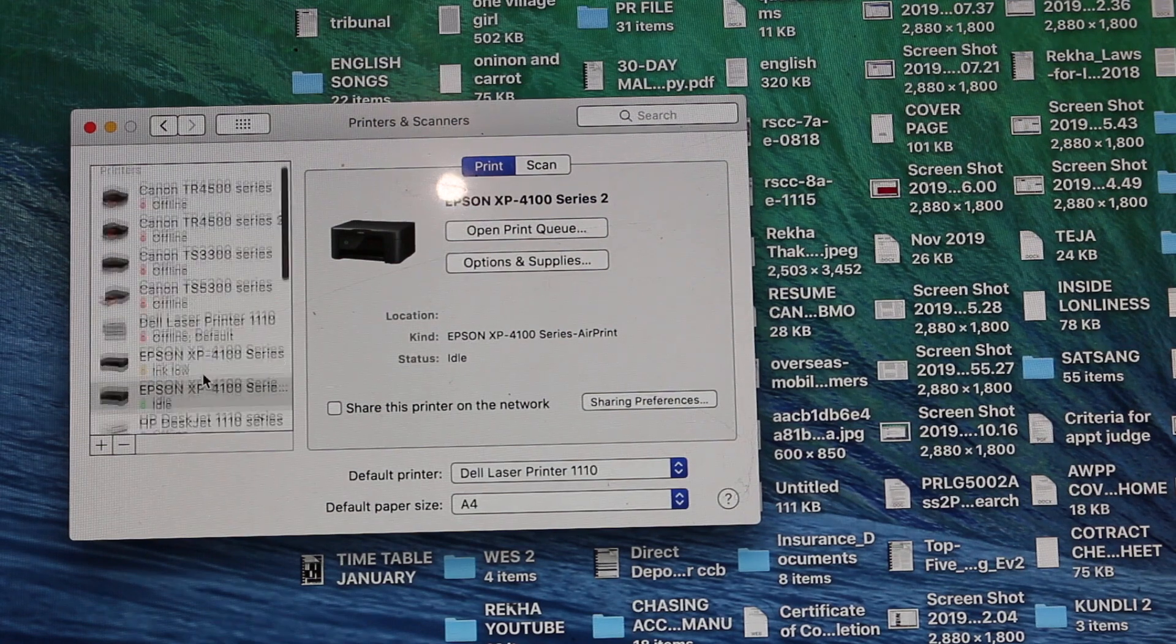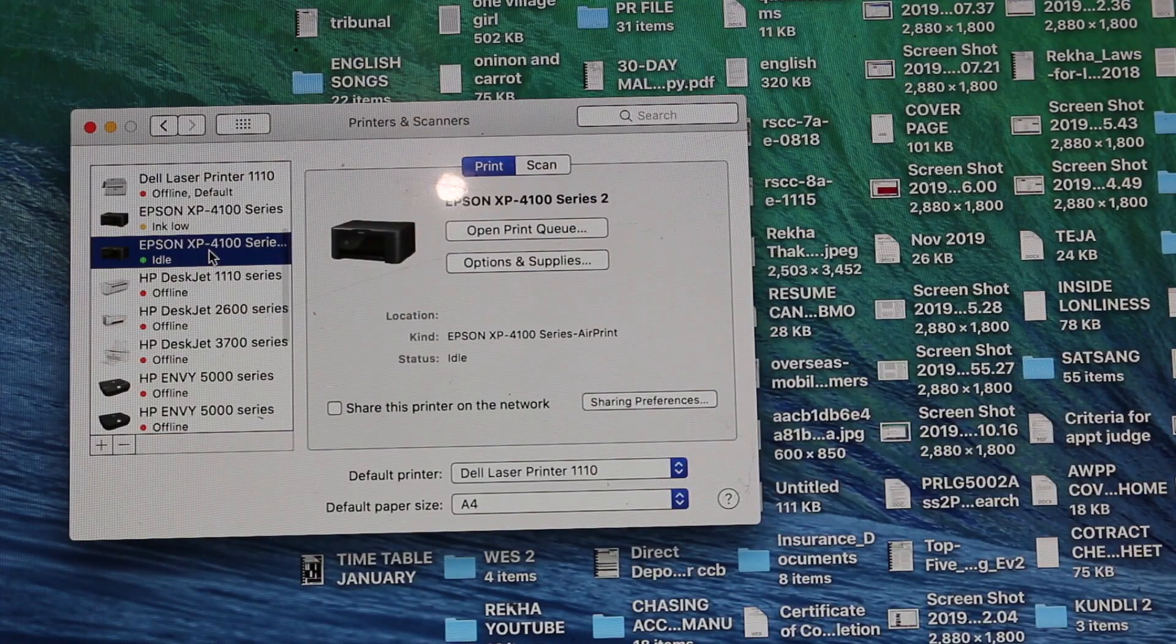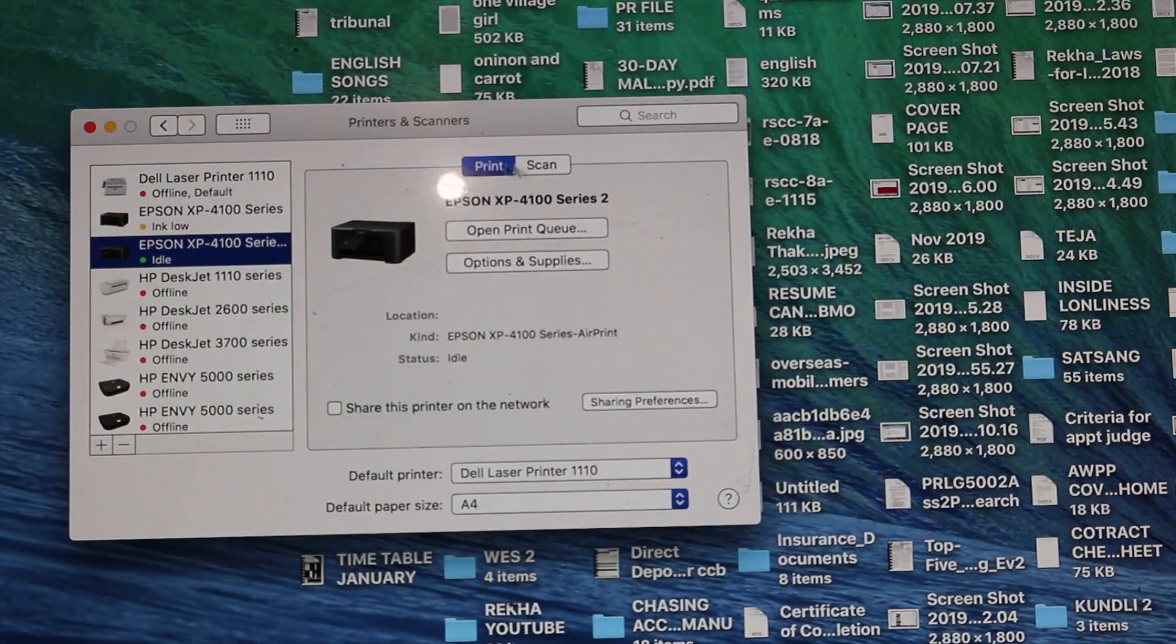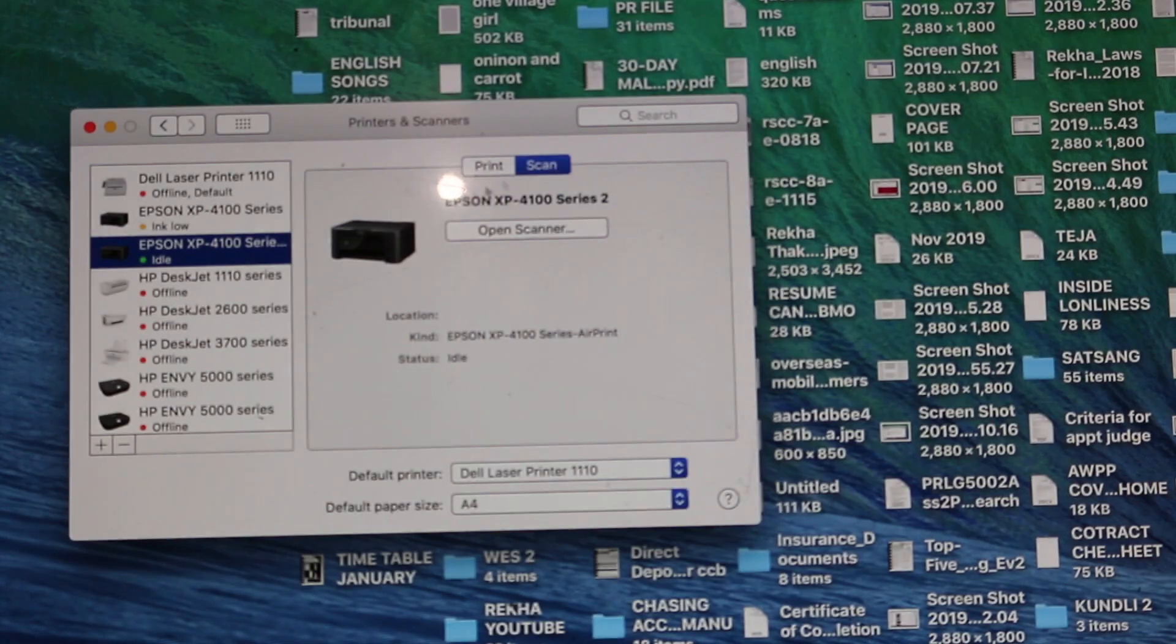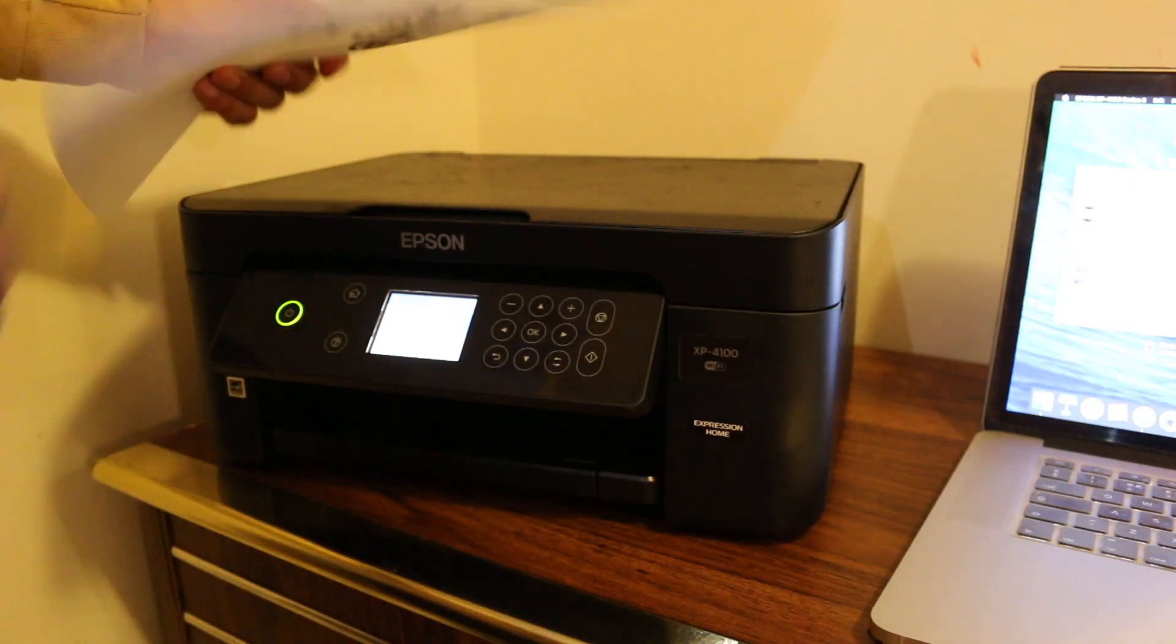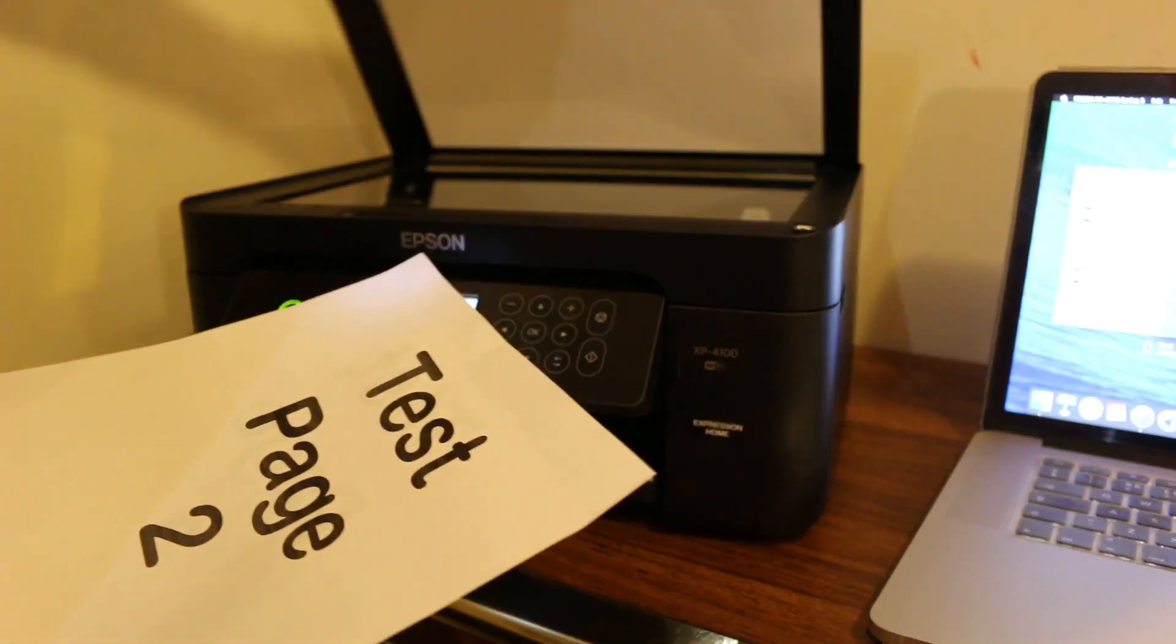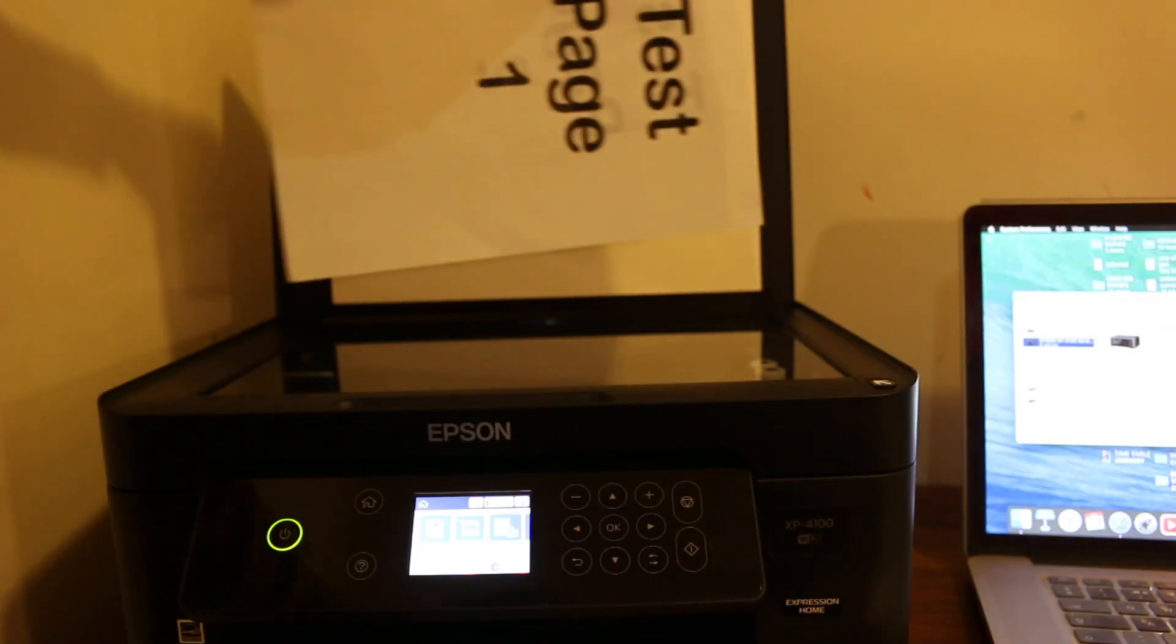We can see it on the screen. It's available and here we can see the options. It says Print and Scan. Click on Scan. I have test page 1 and test page 2. Open the top flatbed and place the page you want to scan facing downwards.